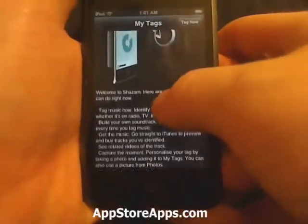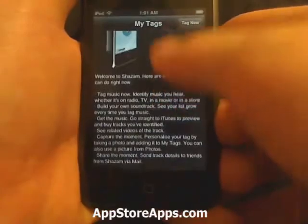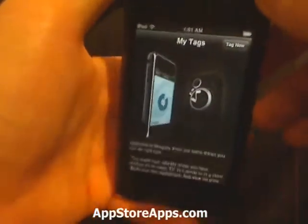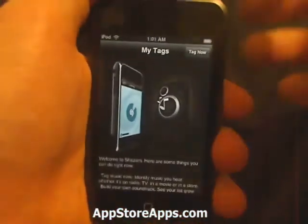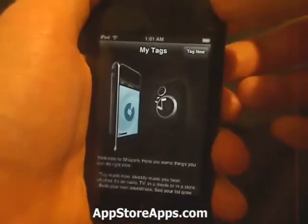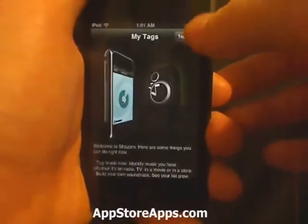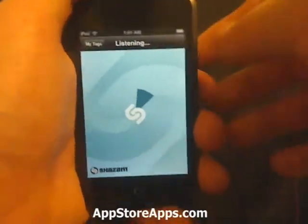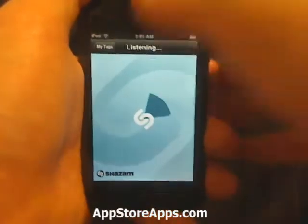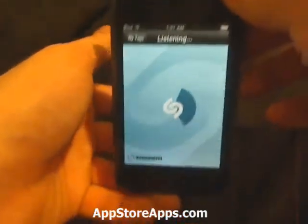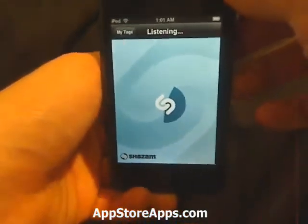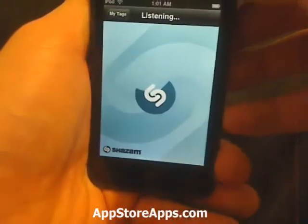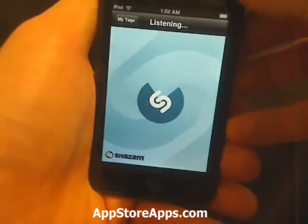What you do is hold this iPhone up to a radio, TV, or anything that's playing music. You hit the tag now button and you'll see a timer come up. This timer is sampling the sound and trying to get as much information from that song as possible.